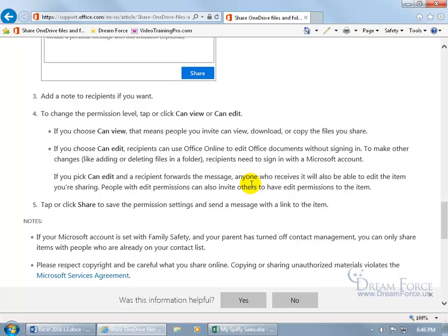But right now we're just sharing our Excel workbook, my spiffy sales workbook that is. And one thing you need to keep in mind is that whether you choose can view or can edit, that when you send it off to somebody that they can go ahead and forward that link onto anybody else, and they can go ahead and access it as well. So it's not exclusionary where you send it to one person and only they get access to it. Well as long as you don't share it with anybody else, nobody else has access to it. So keep that in mind.